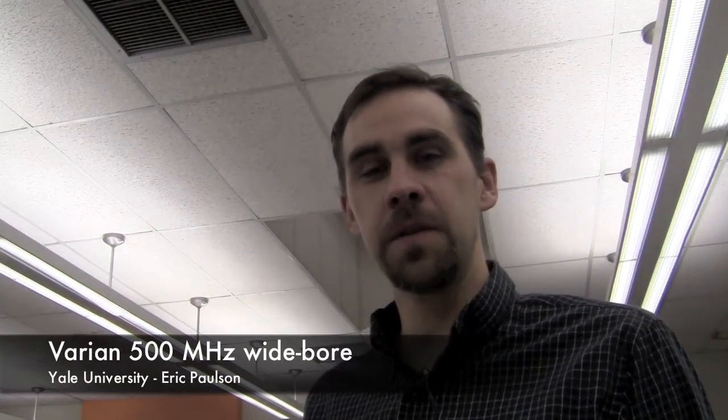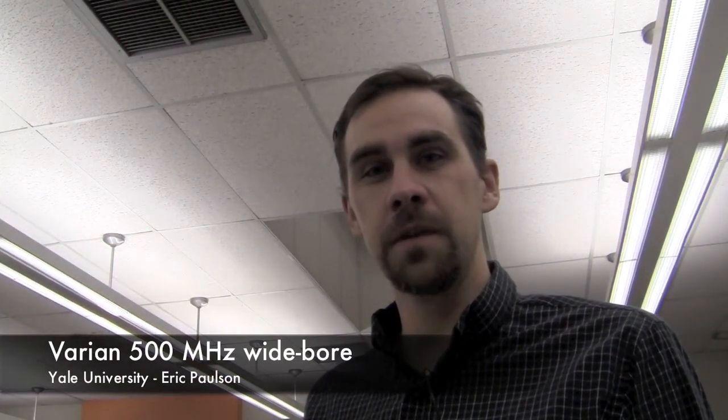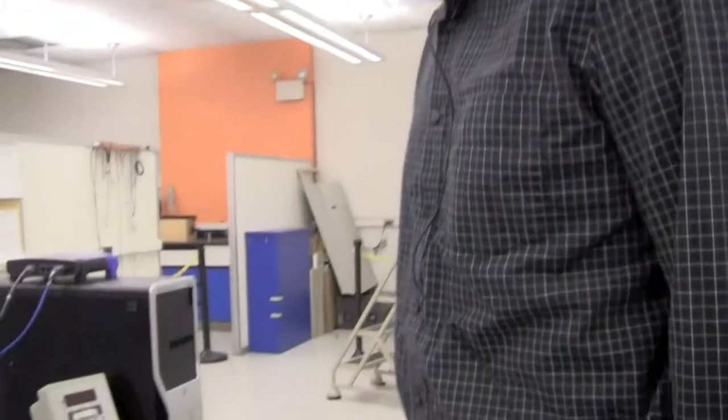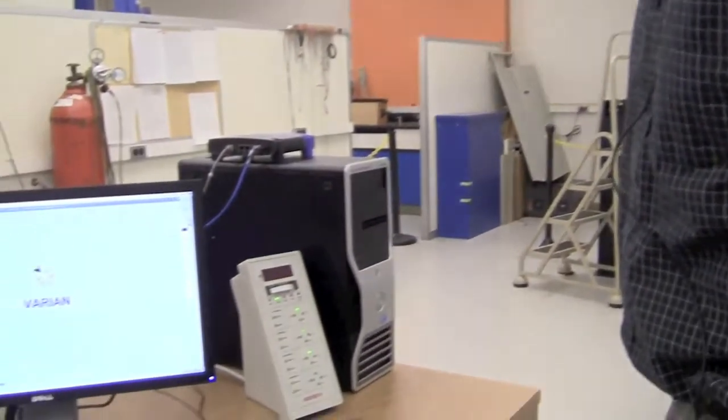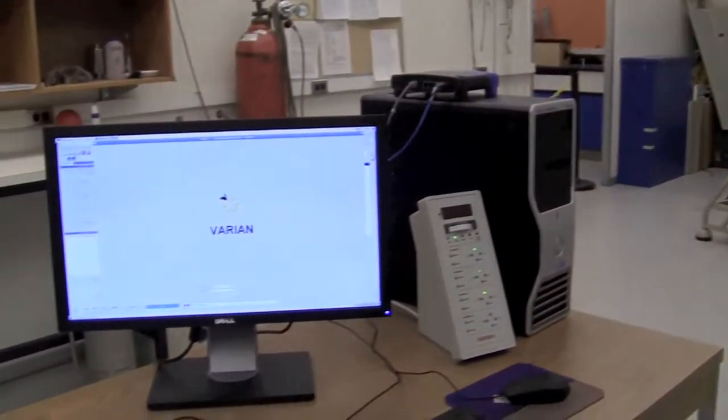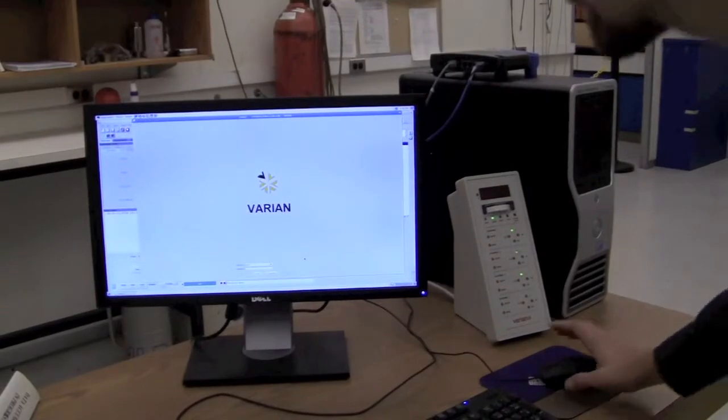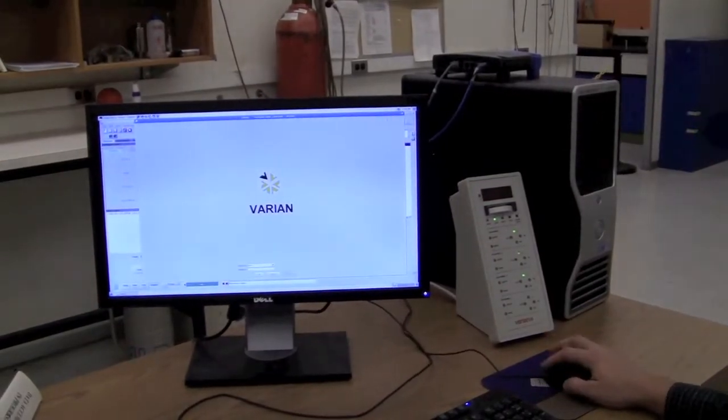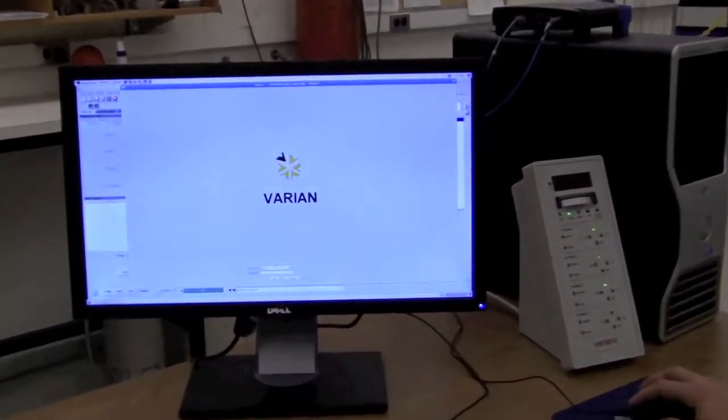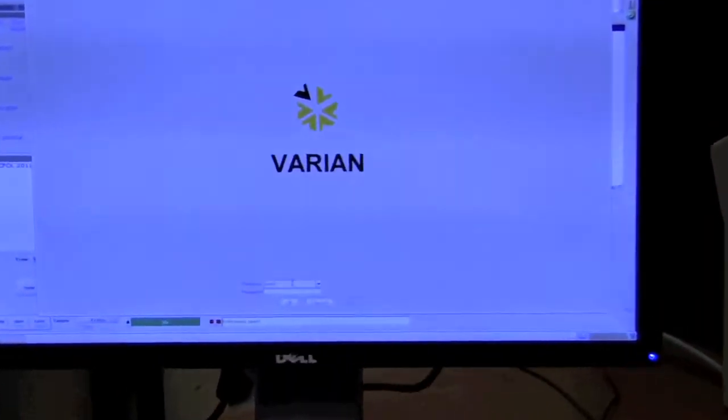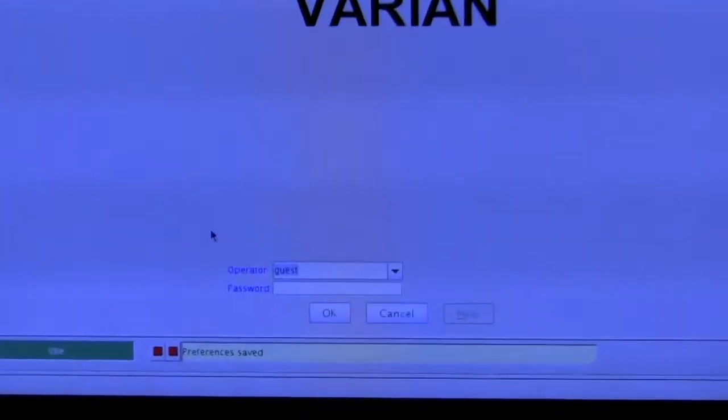This is a demonstration of how to use the Varian NMR spectrometer in walk-up mode. When you come to the instrument, it should have the operator login screen already open. You can log in with your normal NMR username and password.